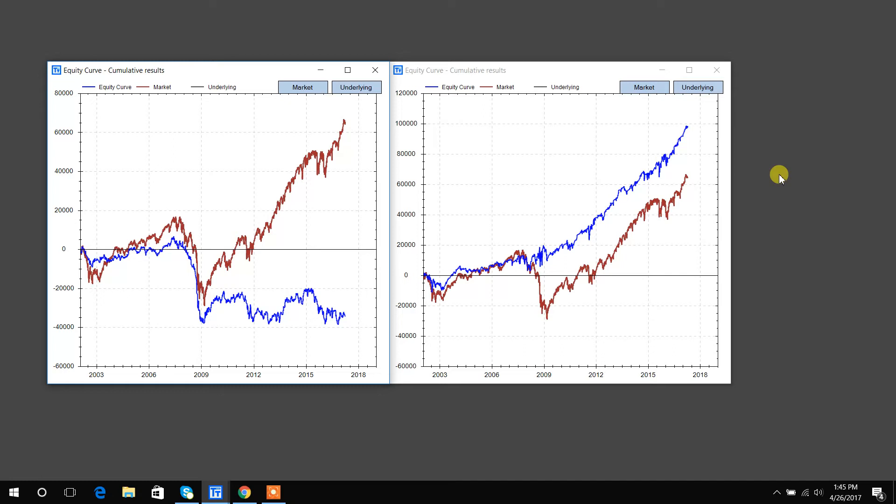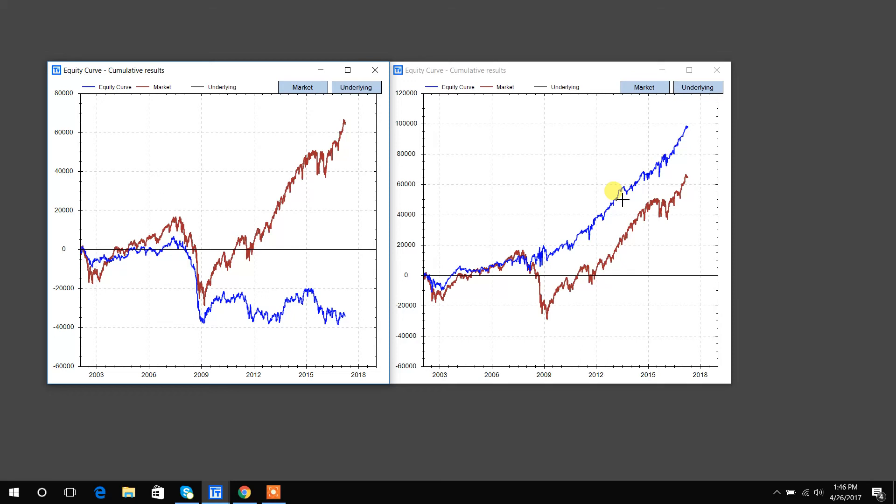So a switching model is essentially whenever this condition that we've identified is false, instead of going to cash, can we switch into some other asset? So this one, the obvious choice would be that when it is false, maybe we should just switch out of stocks and go into bonds or 10-year notes, which this example is built on.